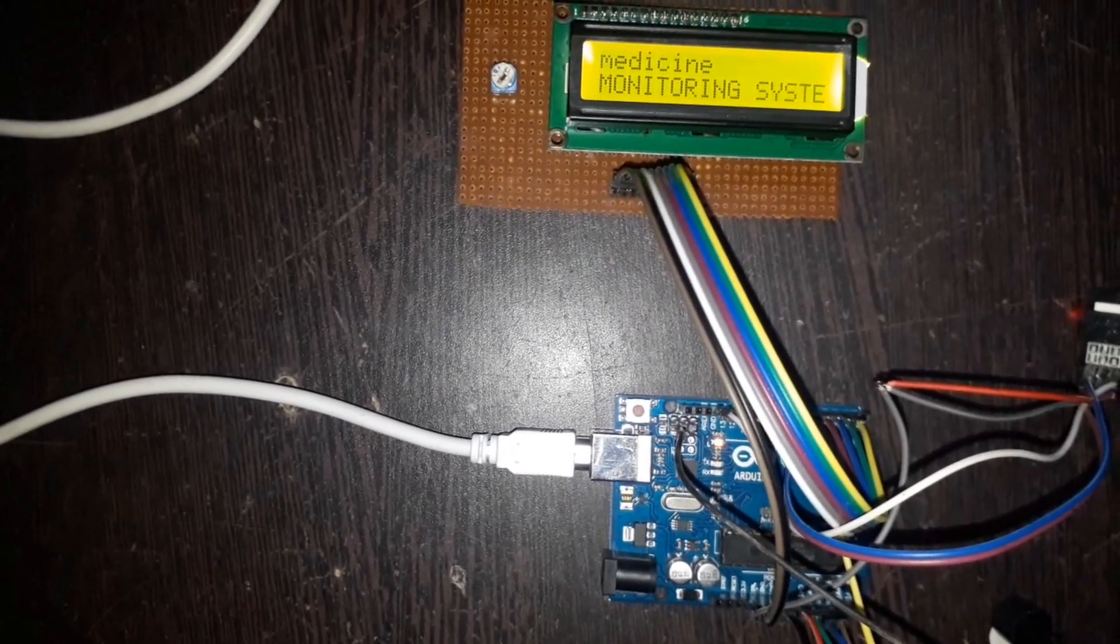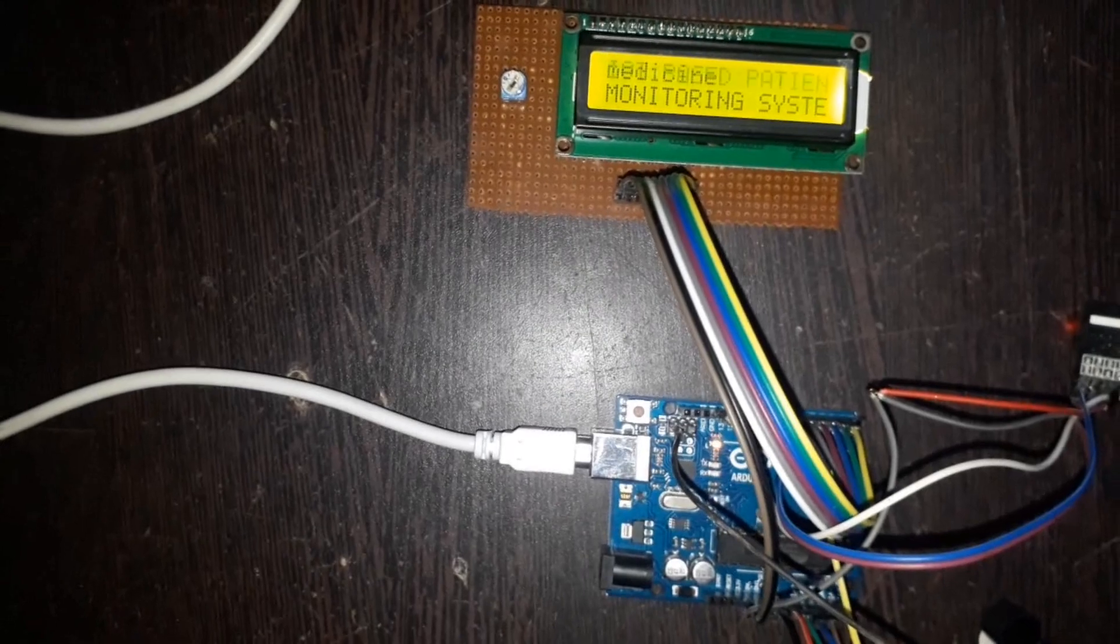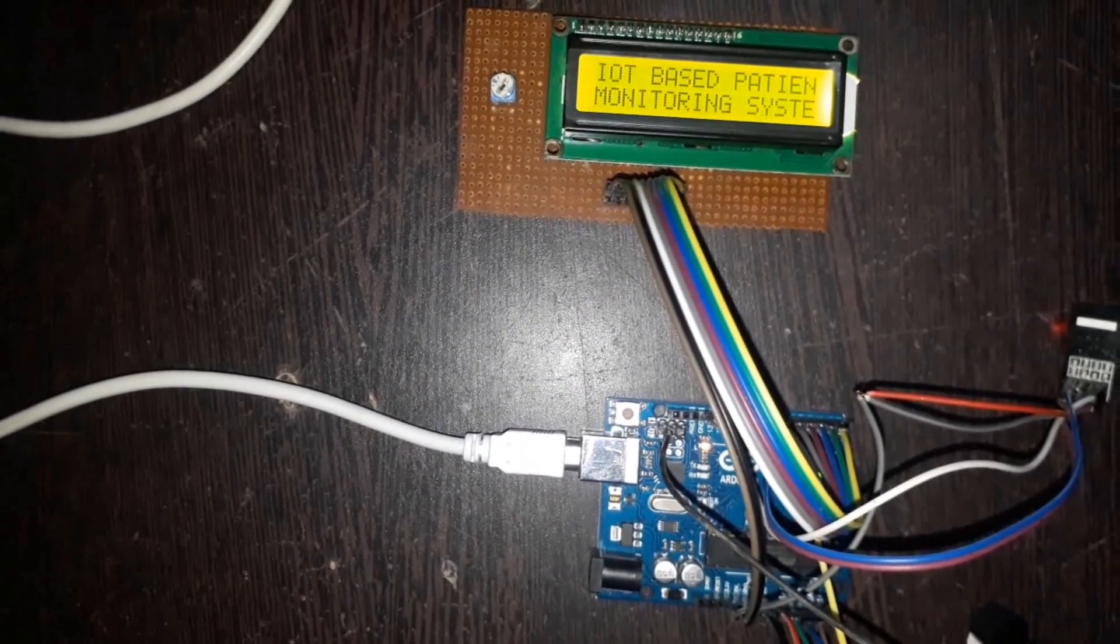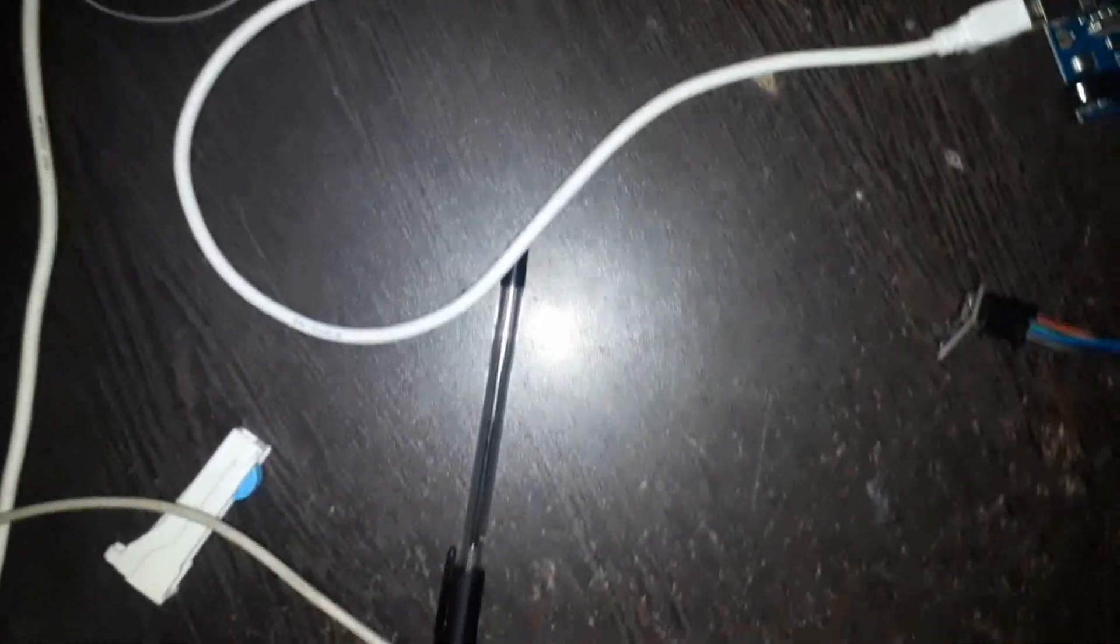Make the assembly according to the circuit diagram and upload the code into the Arduino and you will get the output.